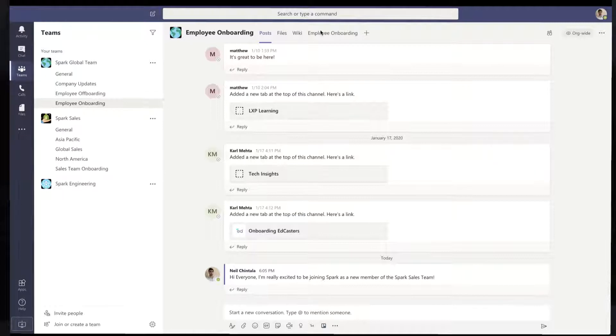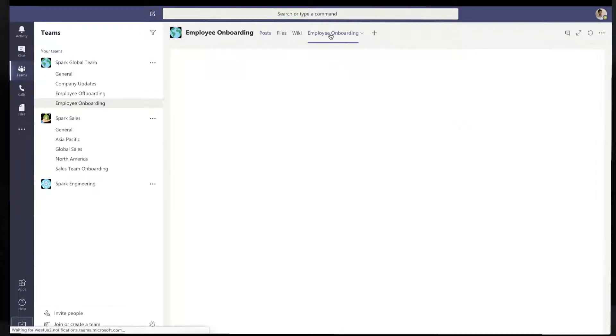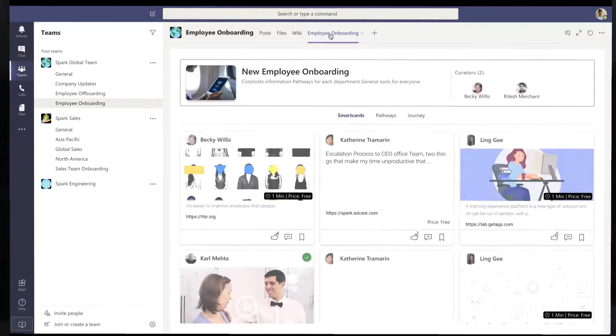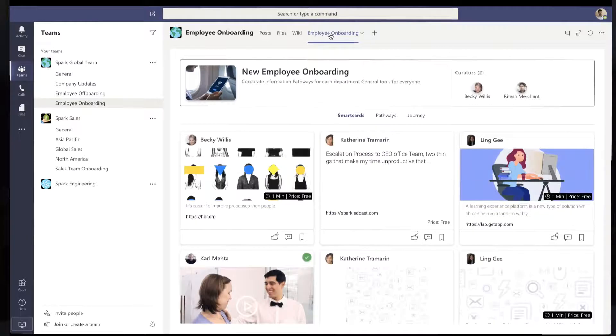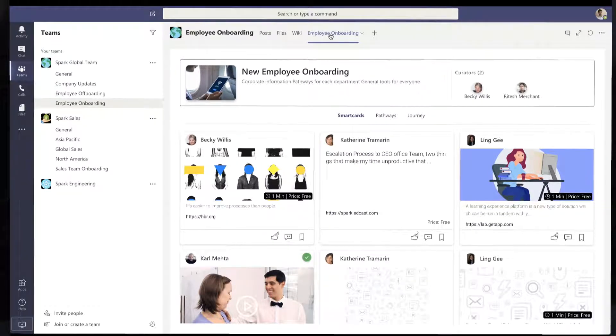But let's take a look at this employee onboarding tab. When I select this, I'm able to see all of the onboarding content that I need to complete in my first 30 days on the job coming from EdCast.